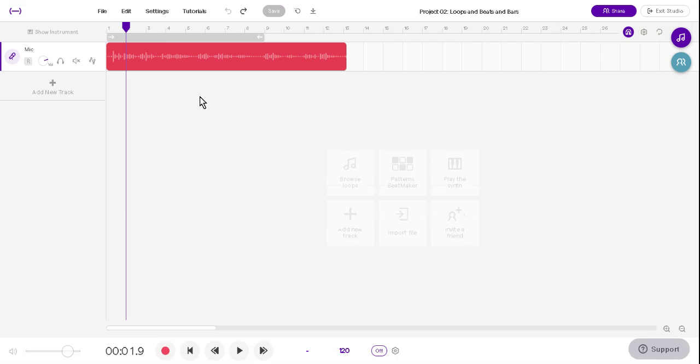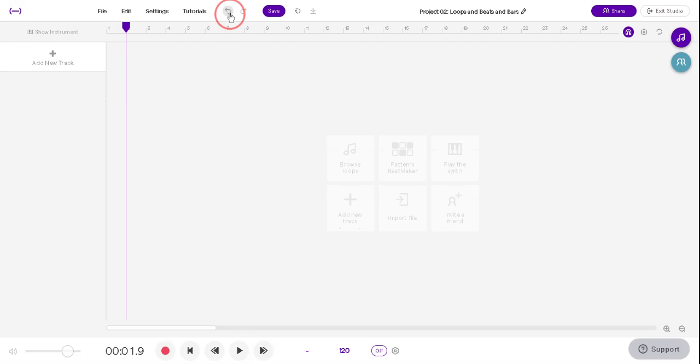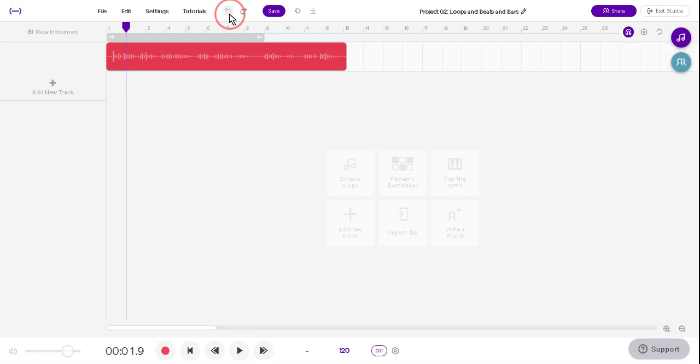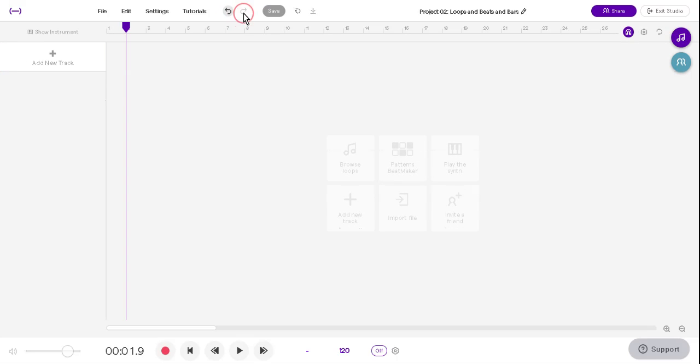That's right, anything you do, you can undo it. You can redo it up here too. There's the undo button, and the redo button. If you mess up, undo is your friend.